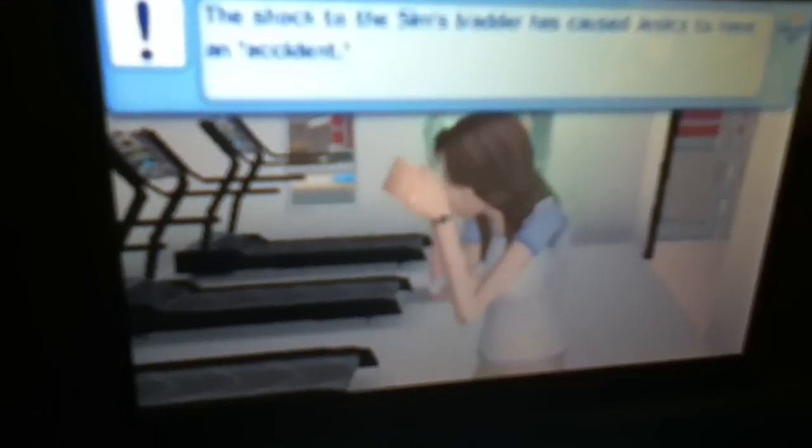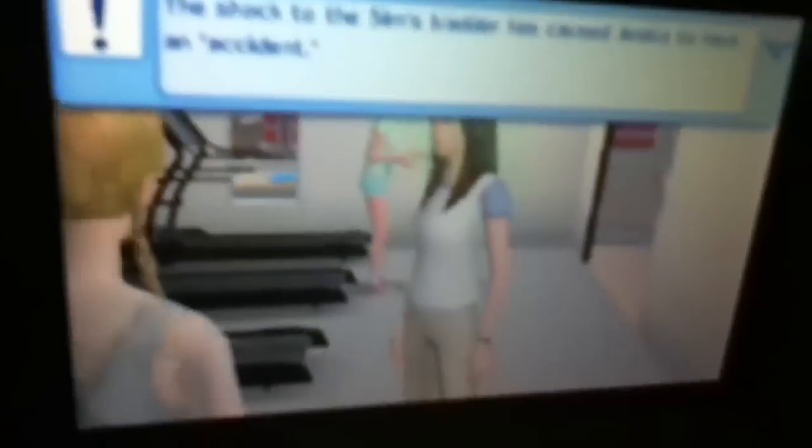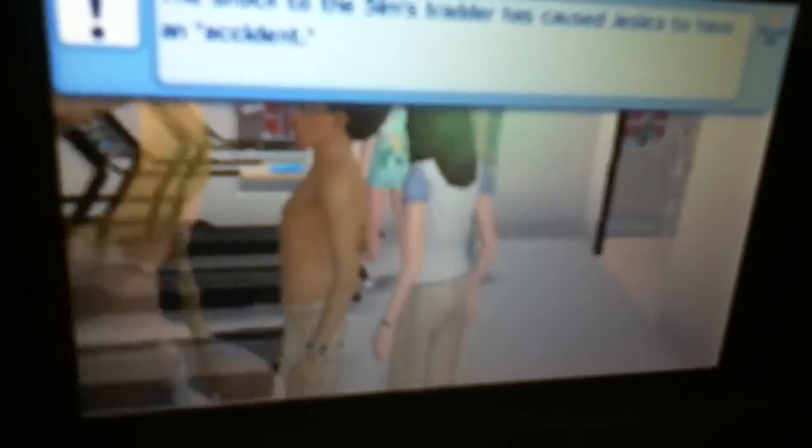And then all you have to do is find your sim, click on him, and you can shock or energize. I'm going to shock. Now it made them have to pee.